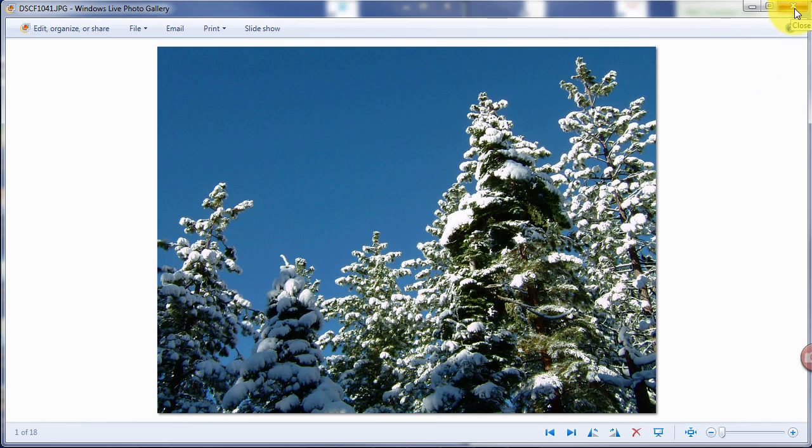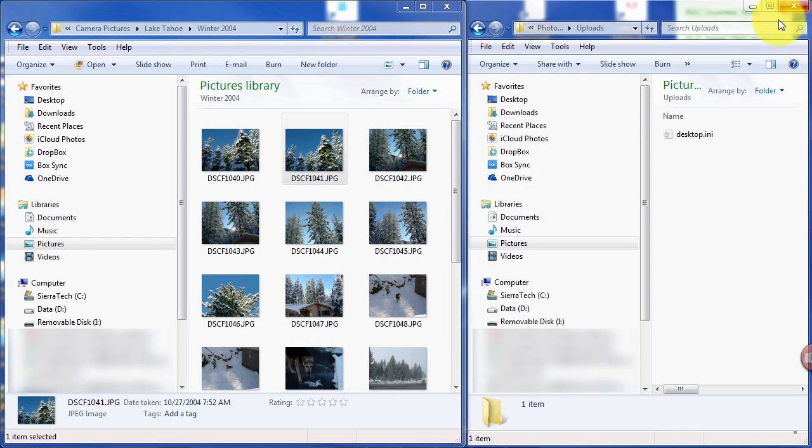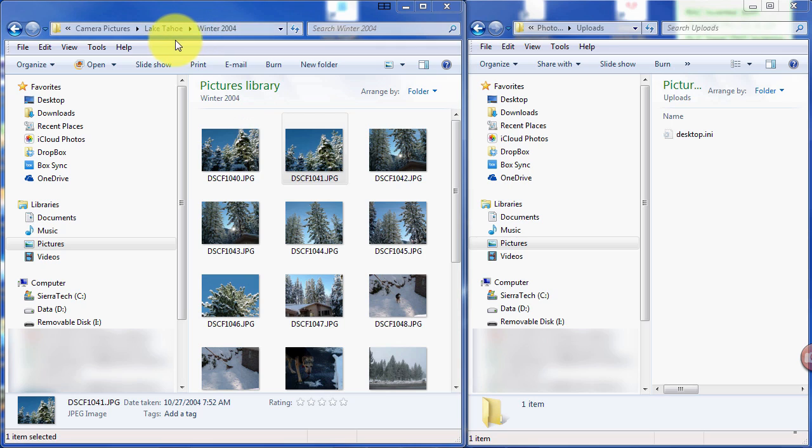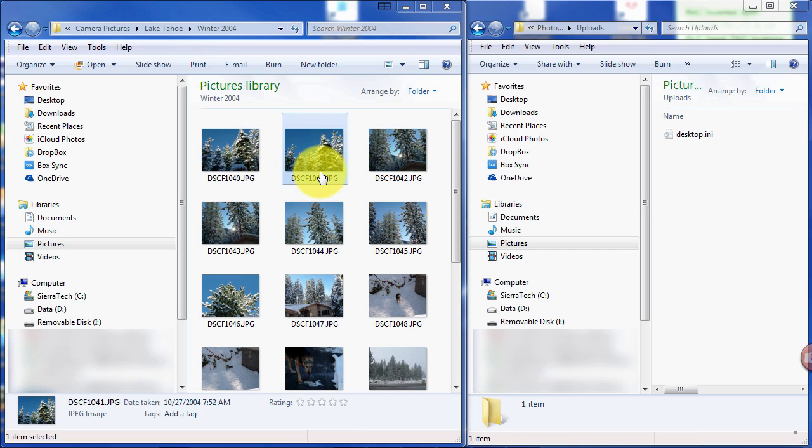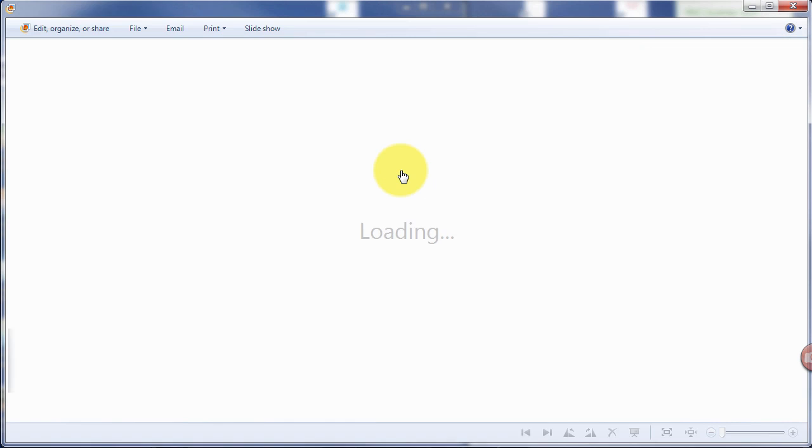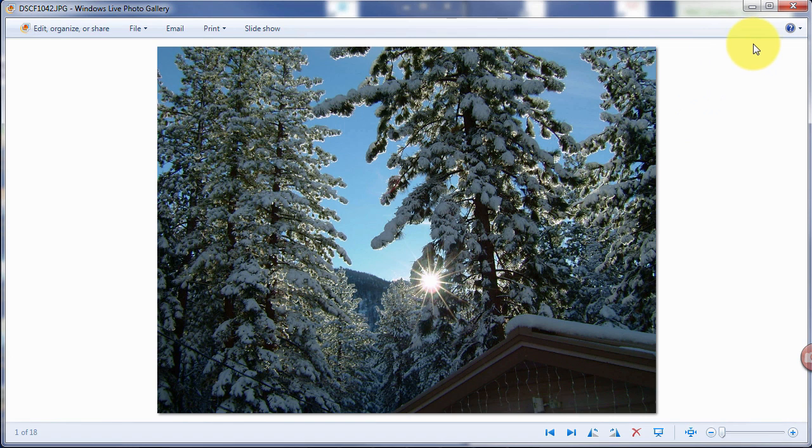This is one of the photos that I want to put on my iPhone. This photo exists in my computer under Lake Tahoe, Winter 2004. Of course, Winter 2004, there was no such thing as an iPhone. So we would like to take a couple pictures from the computer and put them on the iPhone. I can click on a photo in Windows and simply preview that photo. And that looks like one that I want.